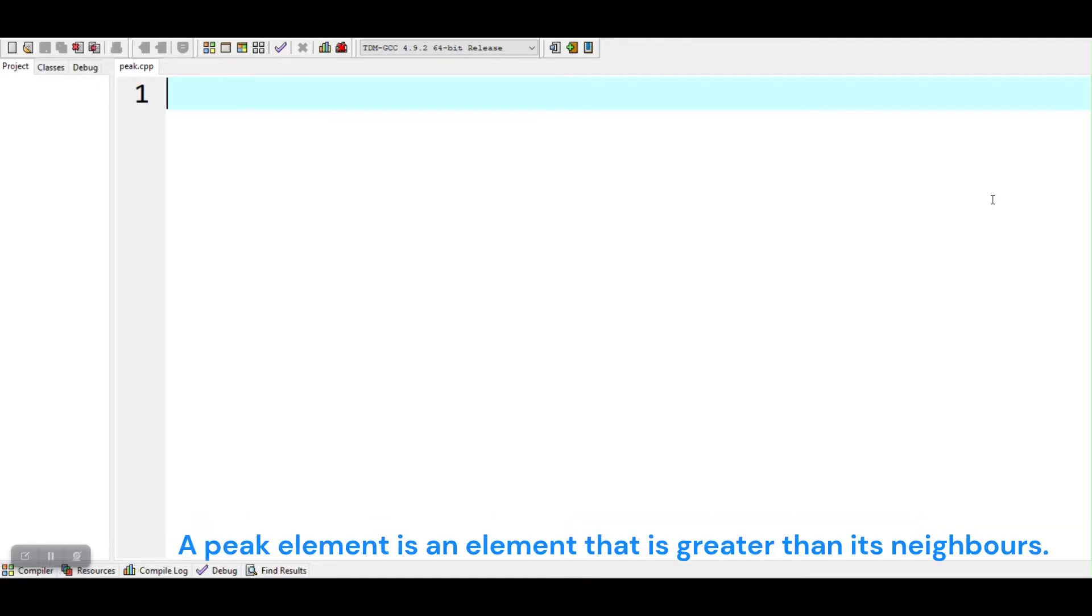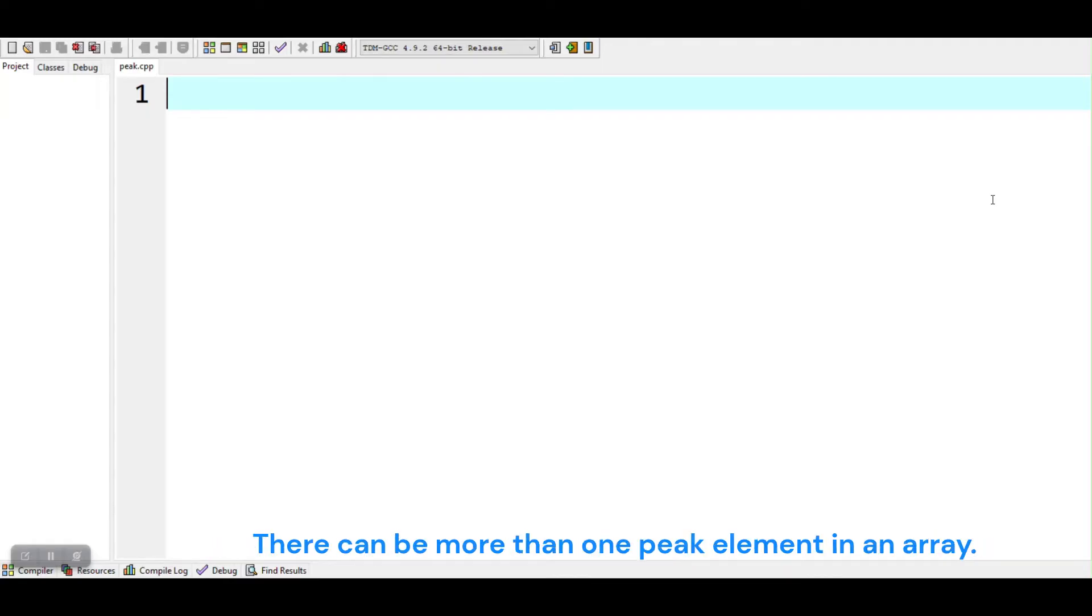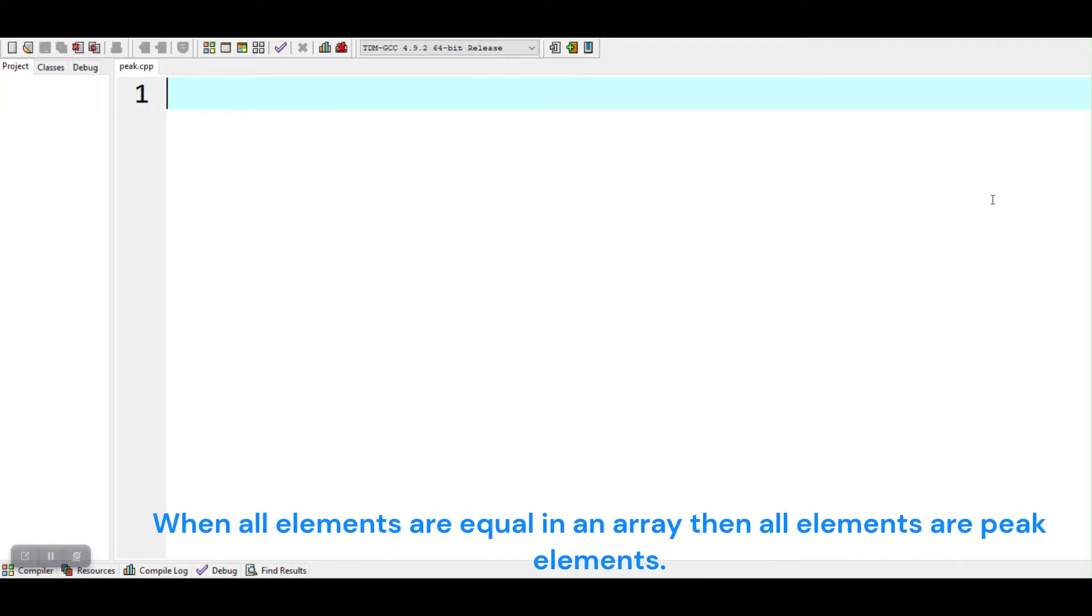A peak element is an element that is greater than its neighbors. There can be more than one peak element in an array. When all elements are equal in an array, then all elements are peak elements.